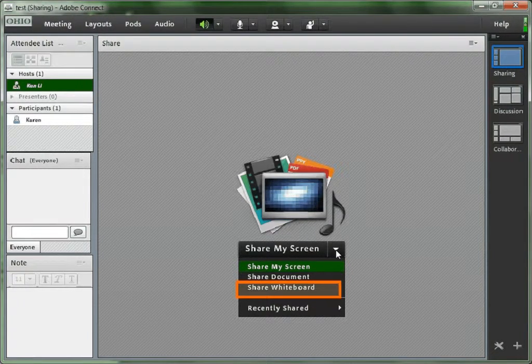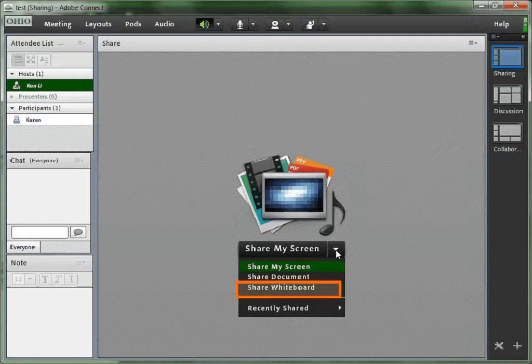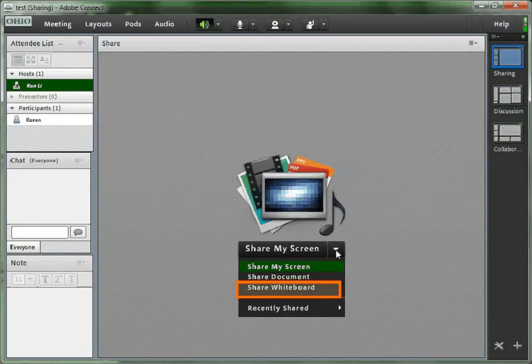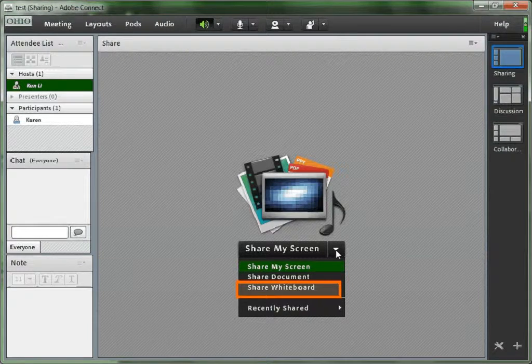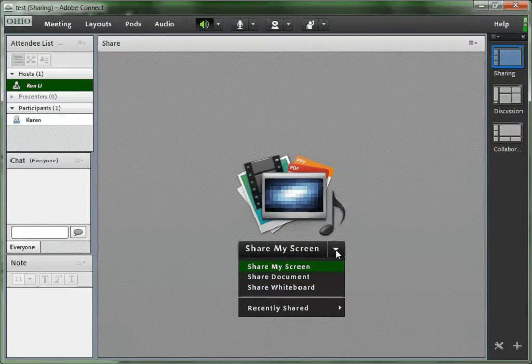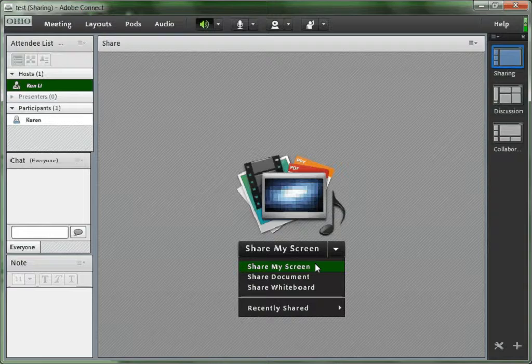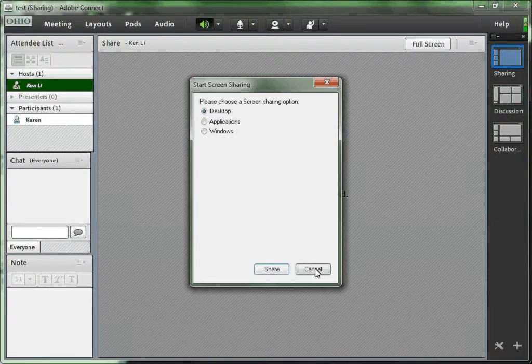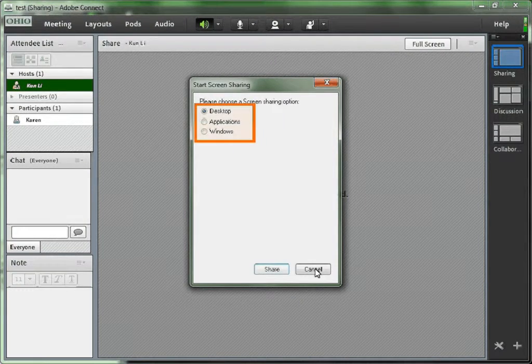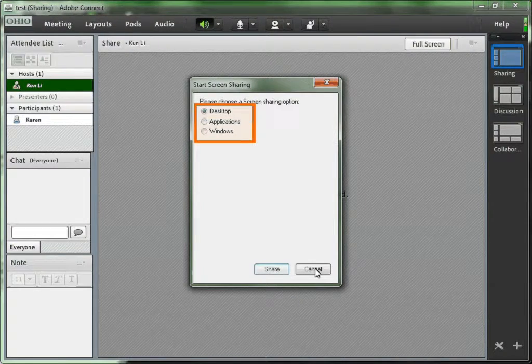And the third one is share whiteboard. We talked about that in a previous video, so you might want to check that video to see the share whiteboard. Let's take a look at the share my screen option.